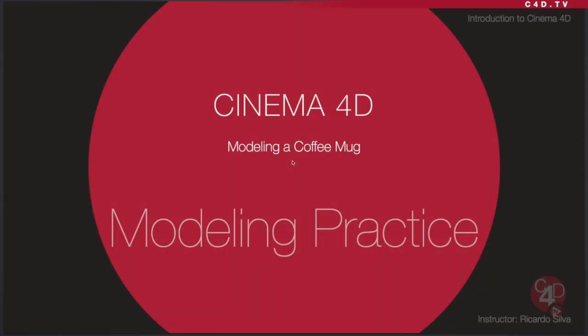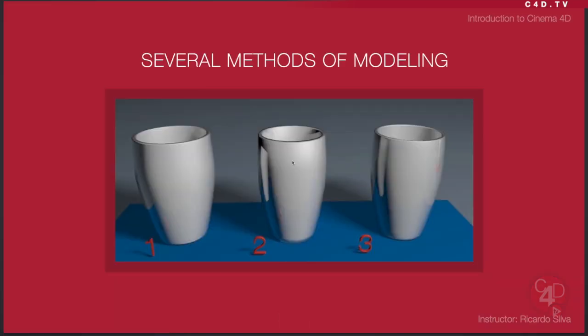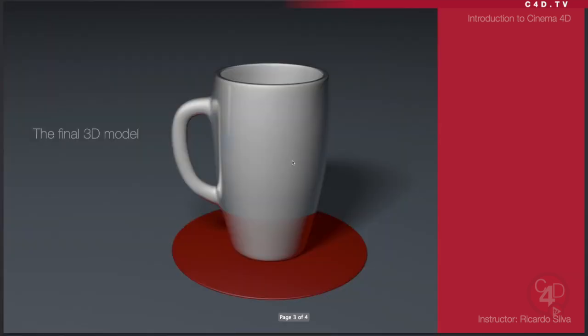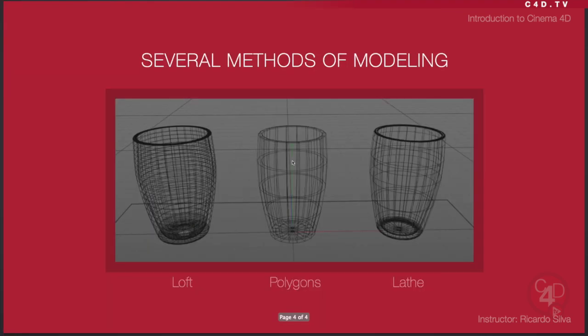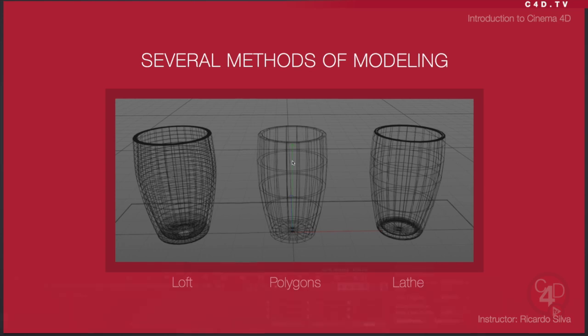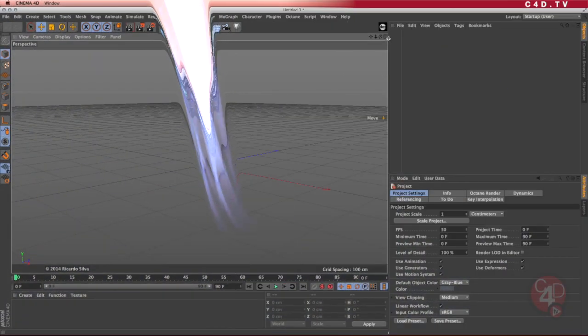Hello, and welcome to another Cinema 4D tutorial. My name is Ricardo Silva, and today I'm going to be doing the final tutorial on a series for modeling a coffee mug. We were talking about the different methods of modeling, that there could be more than three for this type of object, but the final result should be something like this. We have already created the loft and the polygons, and the last one that we're going to create is the lathe object to create our shape. Let's go ahead and jump to Cinema 4D.